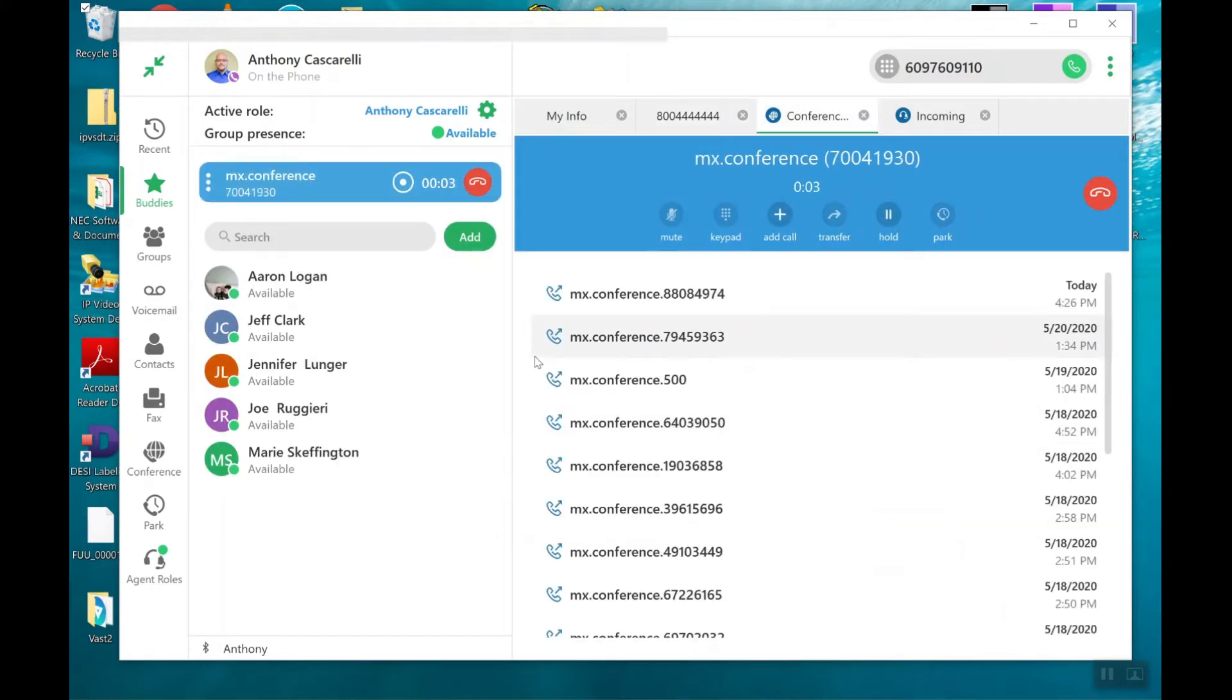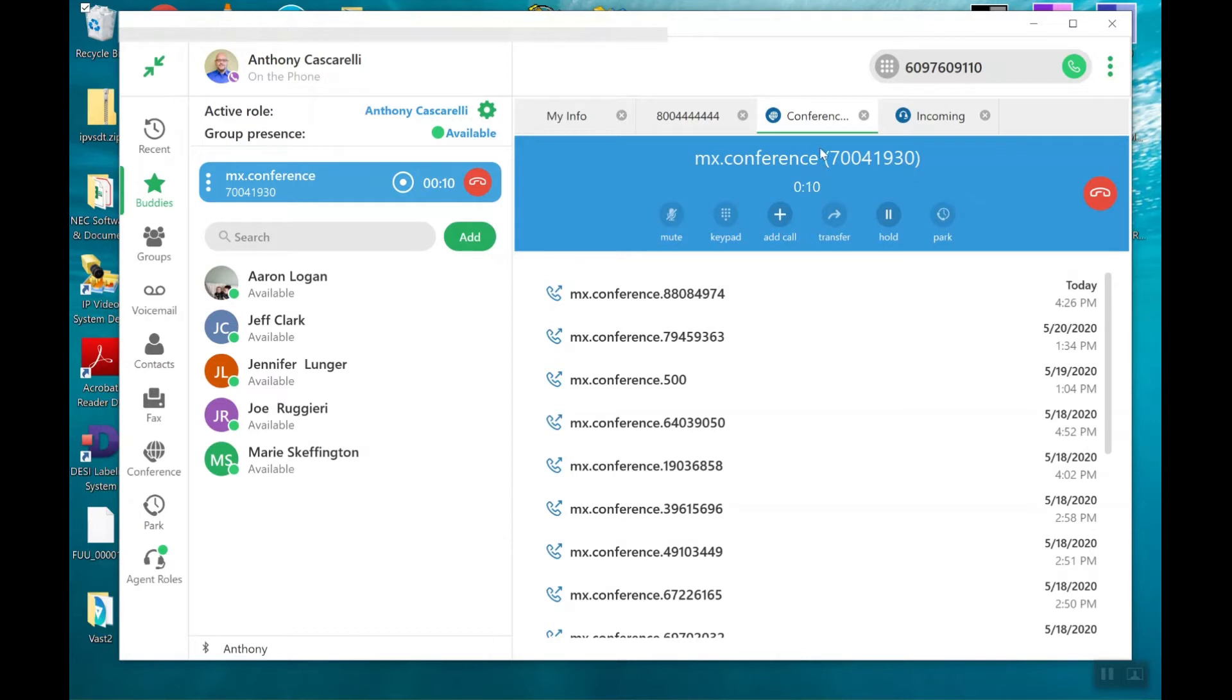At this time, myself and the two outside parties are now created in what we call an MX conference meeting. And what you see here is an actual bridge ID.